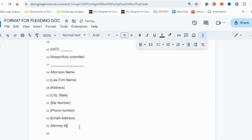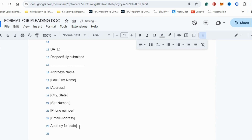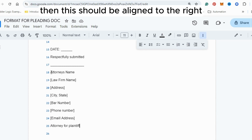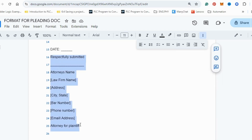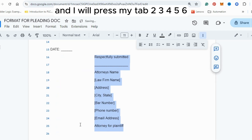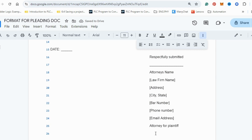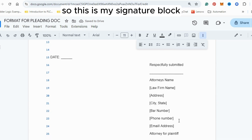Finally, write 'Attorney for Plaintiff.' The signature block should be aligned to the right, so press Tab multiple times — about nine times — to shift it to the right side of the page. That is the completed signature block.